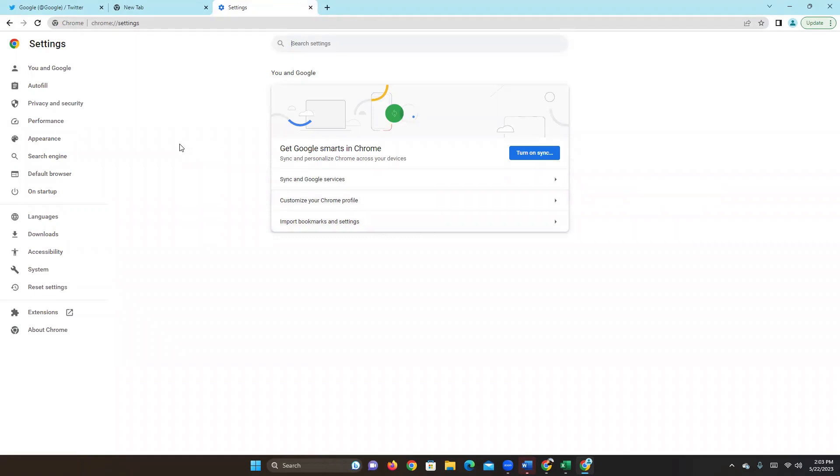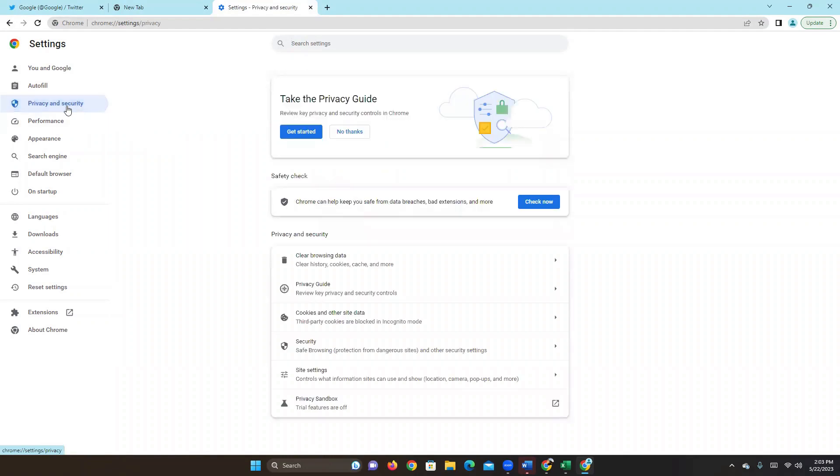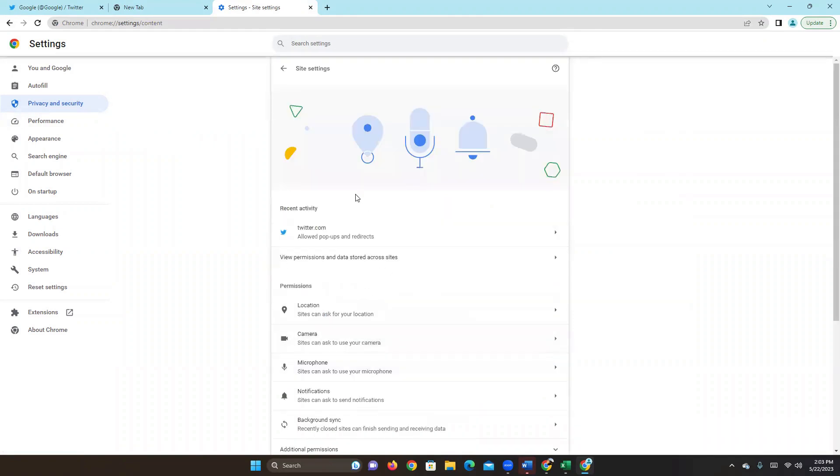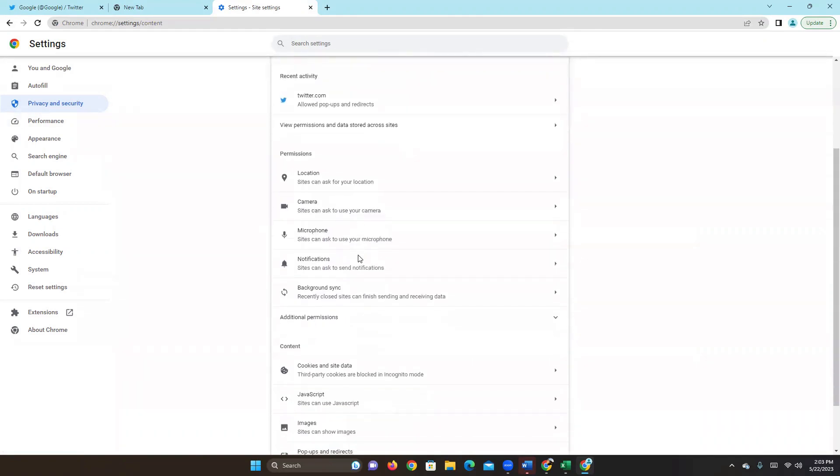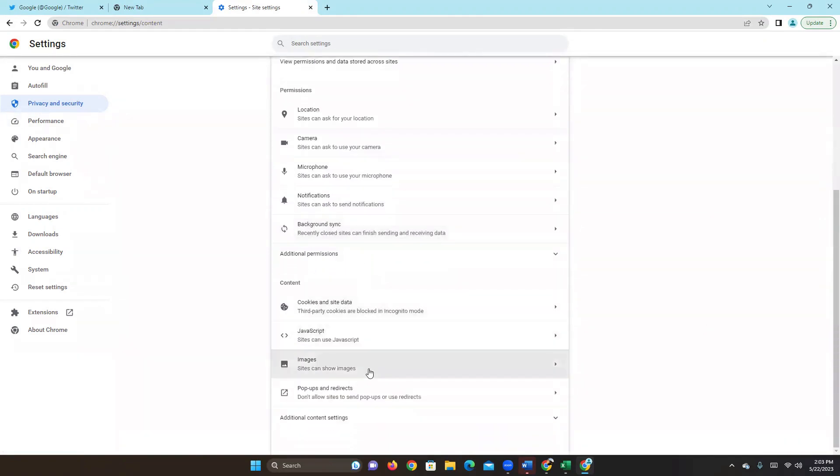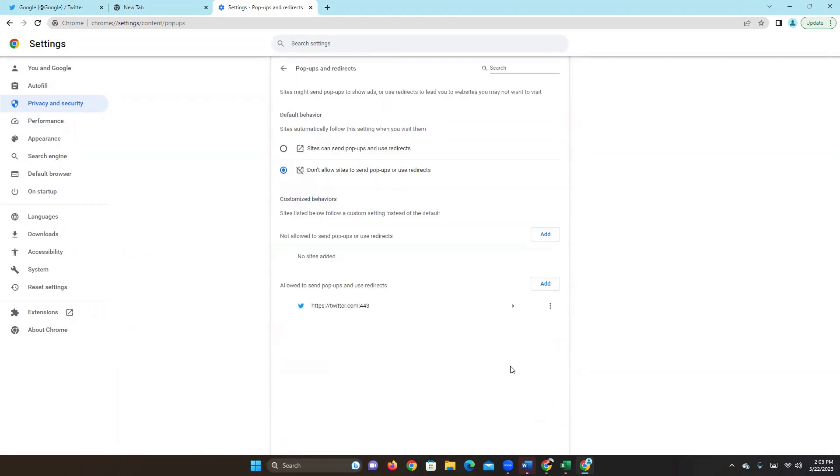Now we're going to go to the left and you're going to see privacy and security. Click on privacy and security. Go down here and you're going to see site settings. We're going to then scroll down again and see pop-ups and redirects. Click on that and you'll see options where we don't allow sites to send pop-ups or sites can send pop-ups. That's for all the sites on the browser.